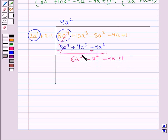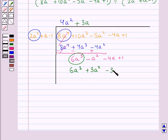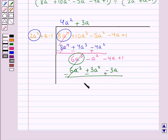Now this is our new dividend: 6a³ - a² - 4a + 1. We divide the first term of this dividend, 6a³, by the first term of the divisor. Now we multiply the quotient term 3a with each and every term of the divisor. So this gives us 6a³ + 3a² - 3a. We subtract this expression from the new dividend. This gives us -4a² - a + 1.